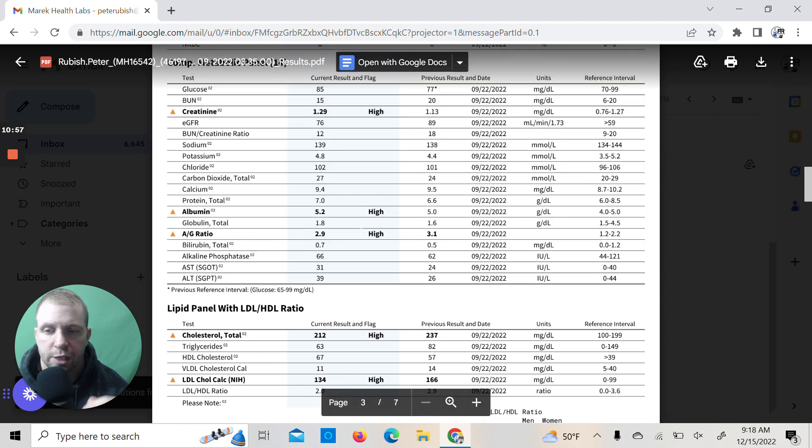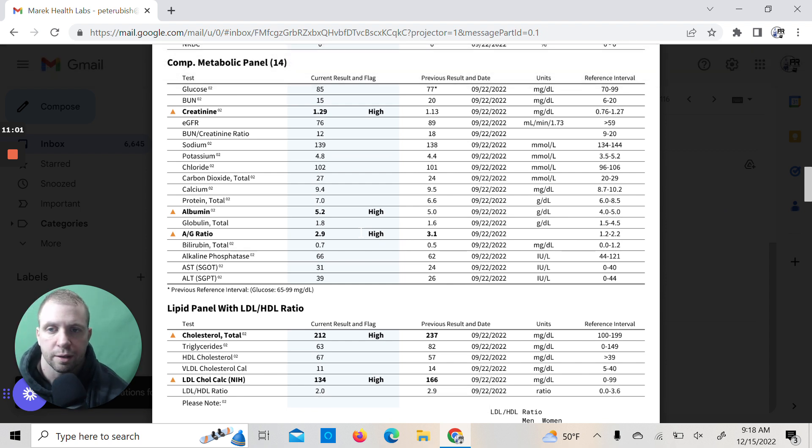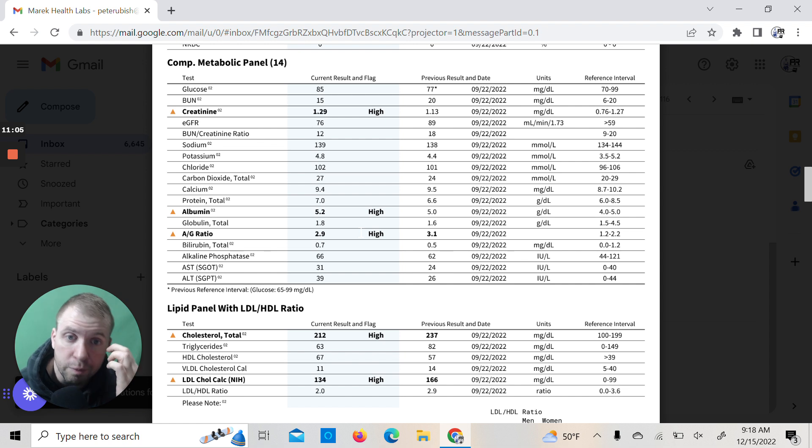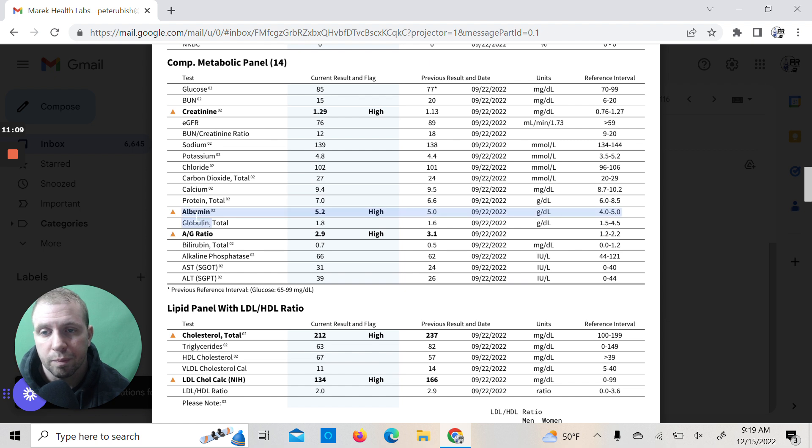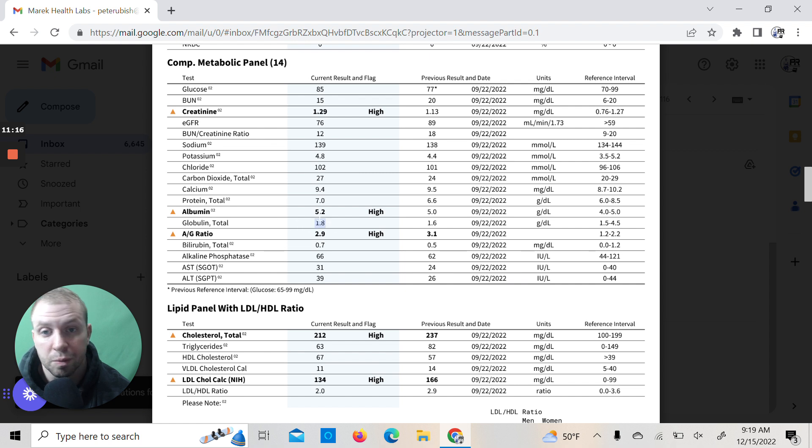A to G ratio, I'm going to have to look more into again, because this was high last time and it's always high. So I don't know what's the deal there, because I truly don't know enough about albumin. I know these are proteins—globulin, albumin—but don't know exactly why globulin is so low relatively and why albumin is so high. I have to look into that.